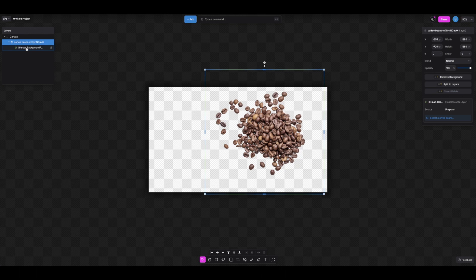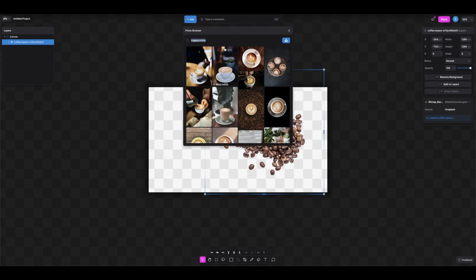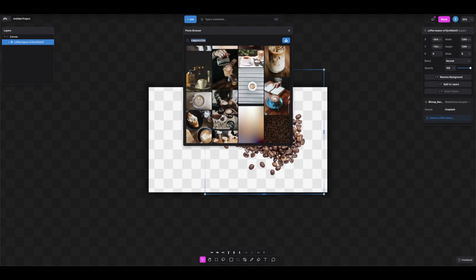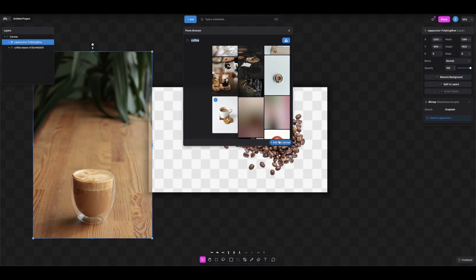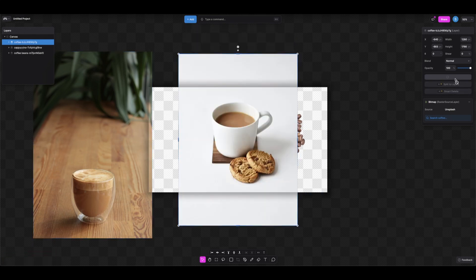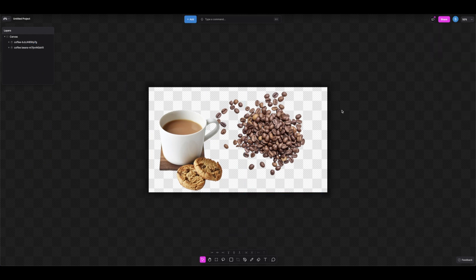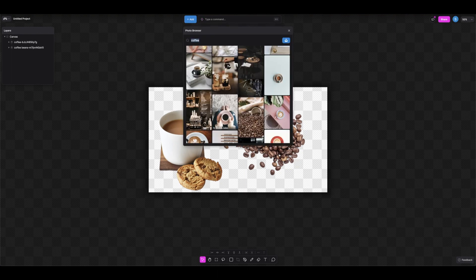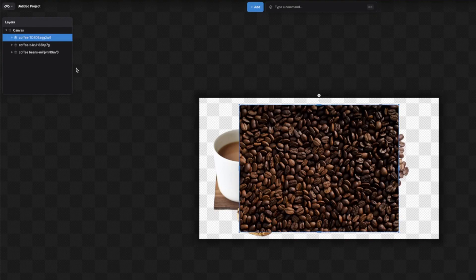Once you expand the layer, you can see the bitmap background image. Now let's add another stock image — we have many different cappuccino options. I want something nice — this one with some cookies looks good, so let's add it and remove the background. We can place that somewhere here. The background doesn't look great yet, so let's add a background image with more of a coffee feel.